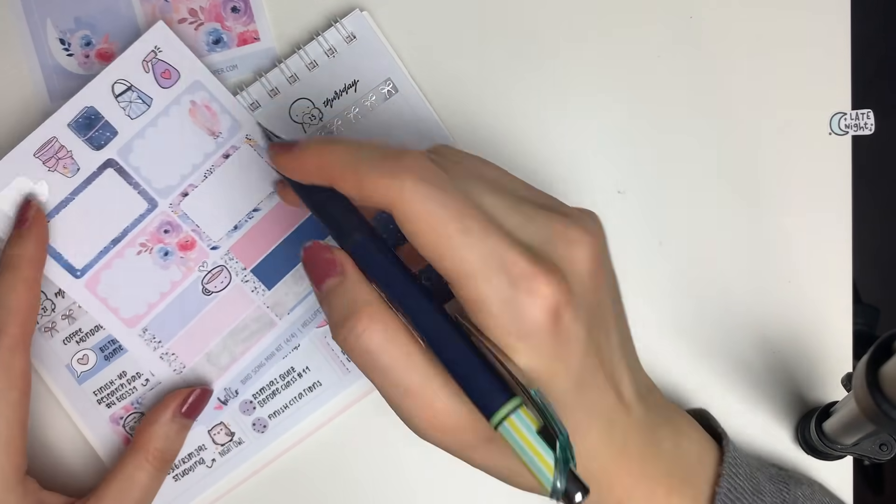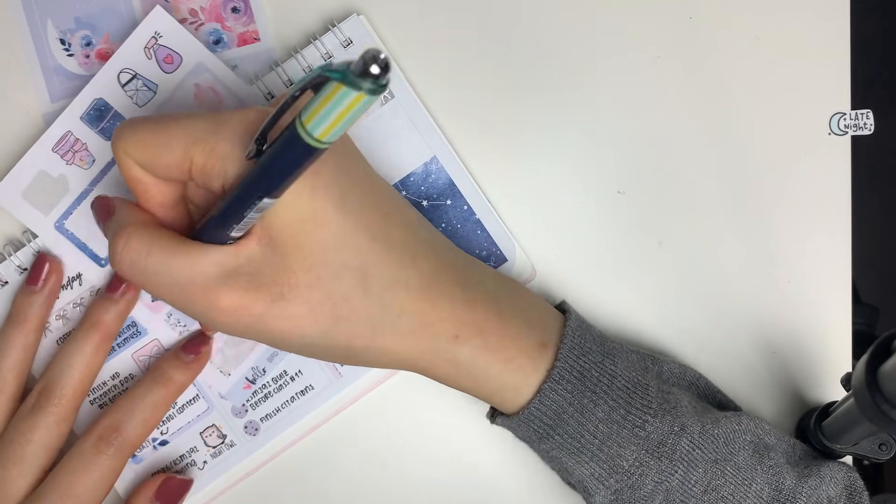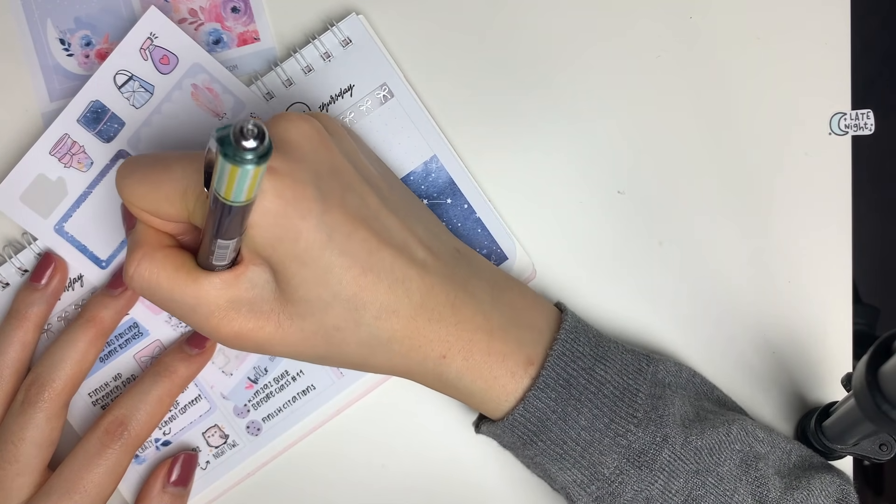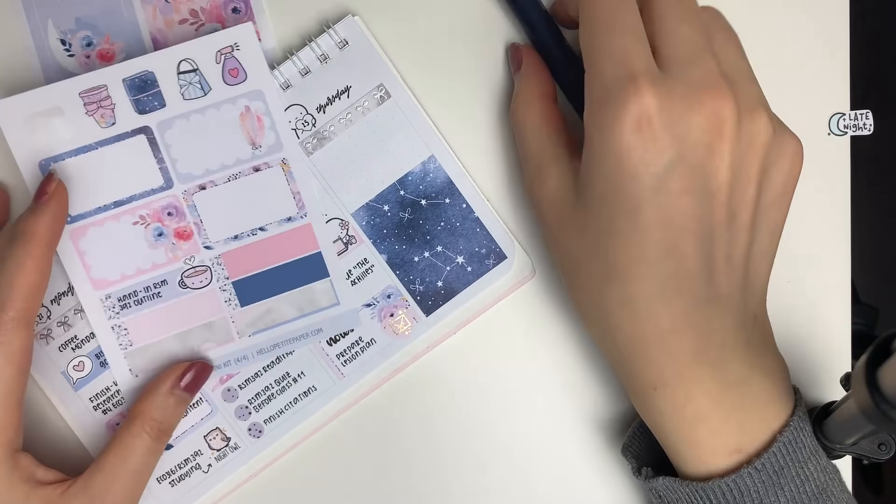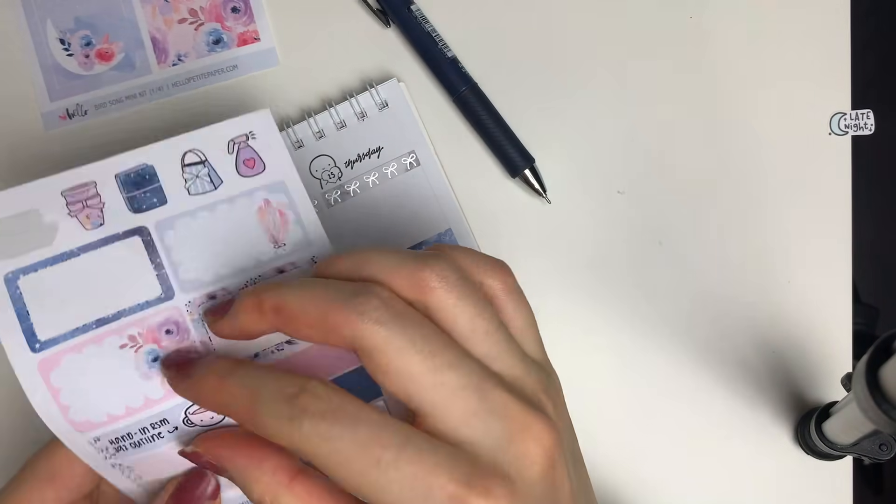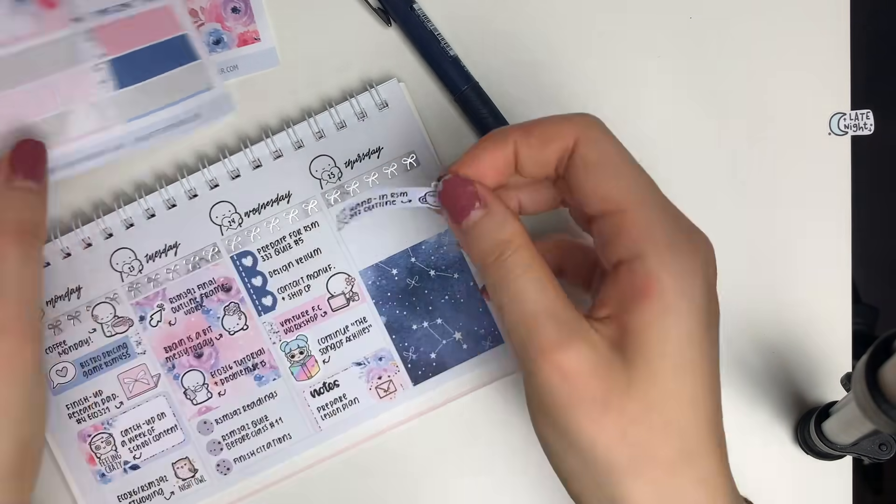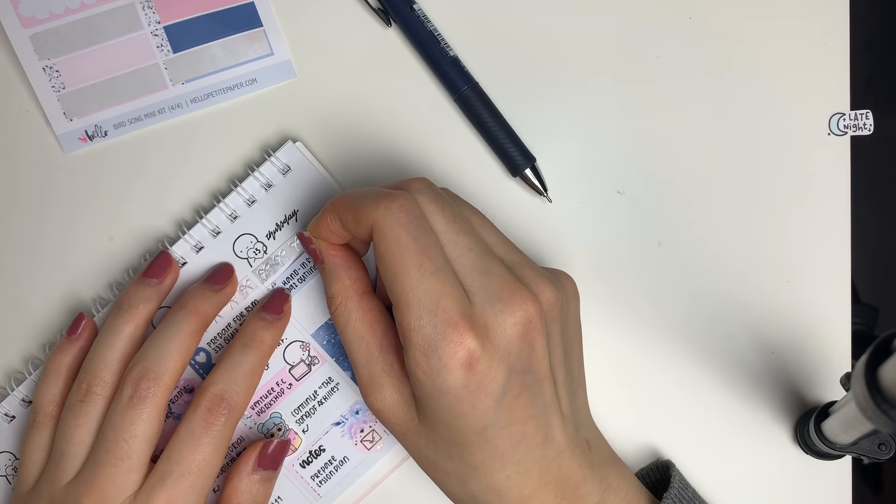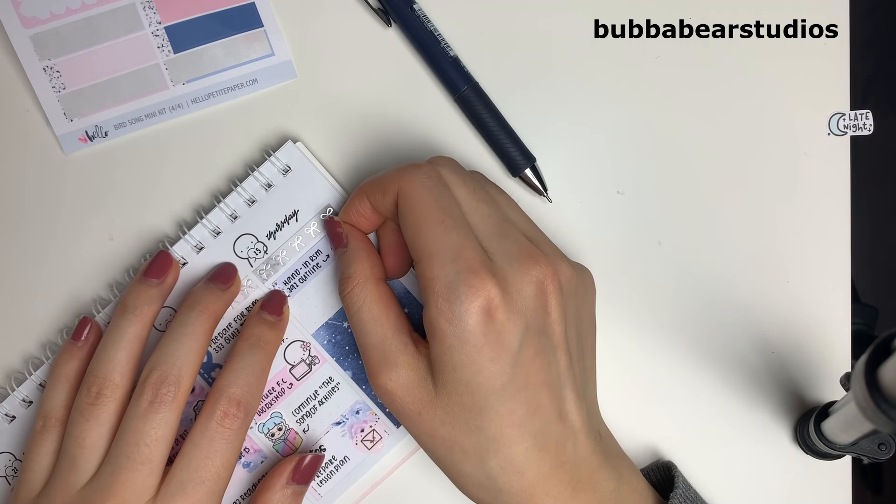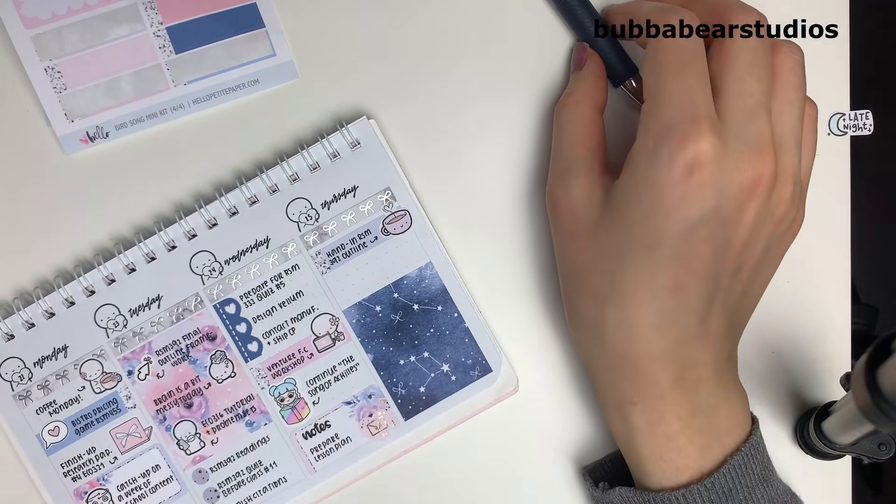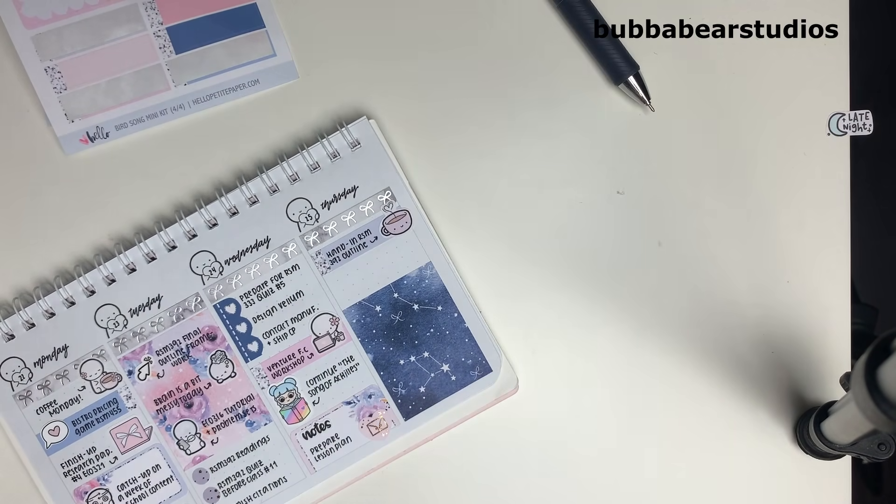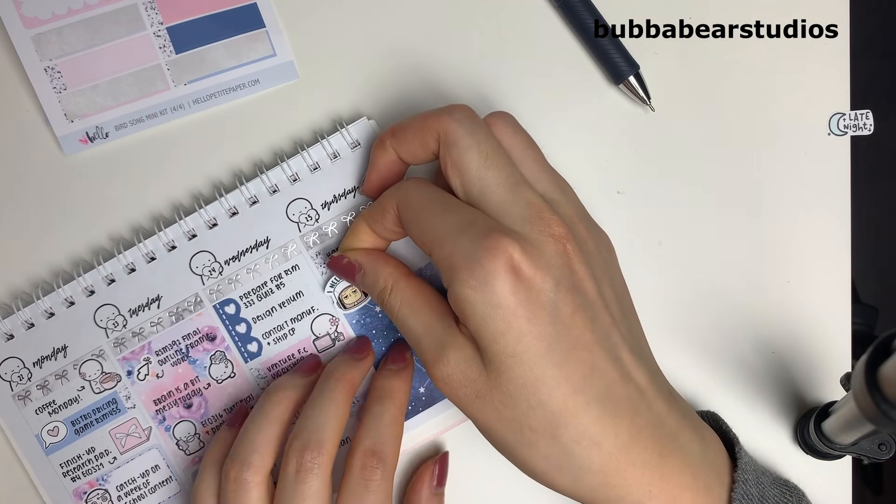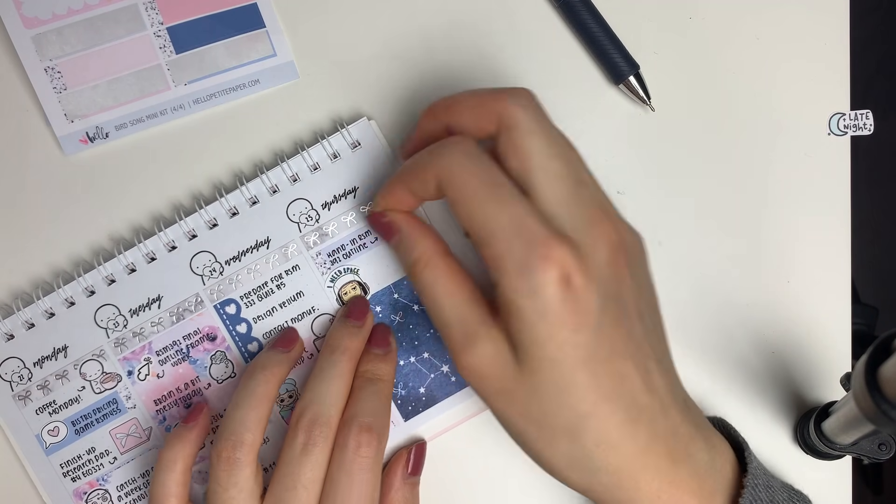I used a label sticker from the kit along with this heart mug doodle sticker from my shop to mark in that I had to hand in one of my report outlines. Then I put down this I need space doodle sticker from Bubba Bear Studios, which is not funny at all, to mark in that I just had to get a lot of work done.